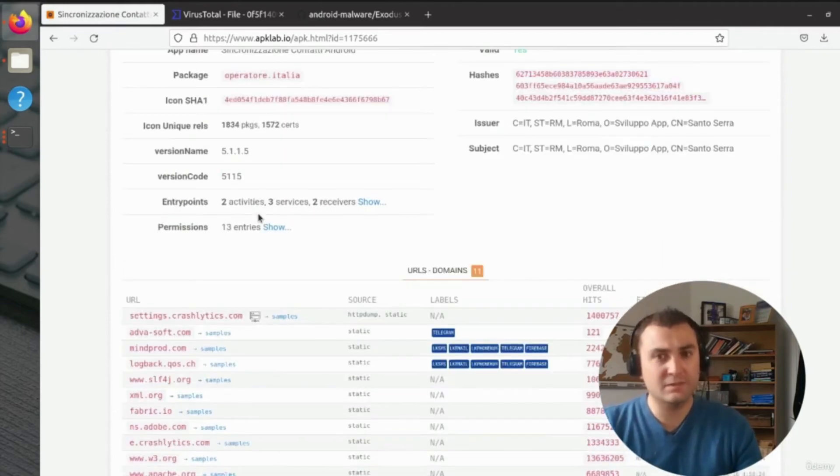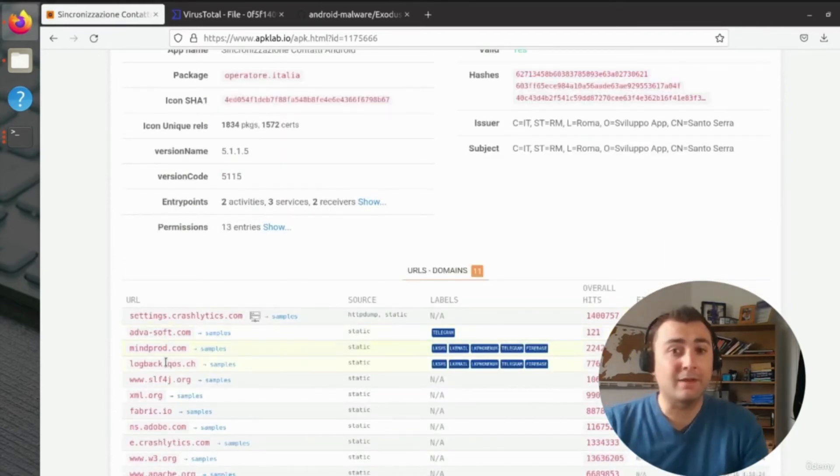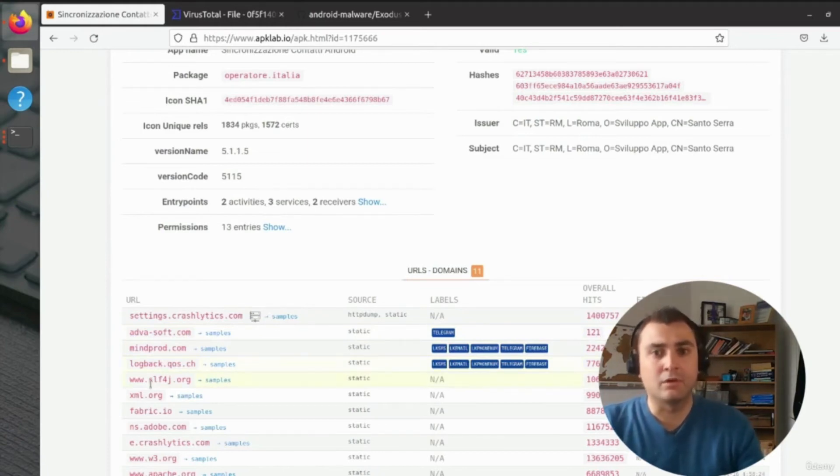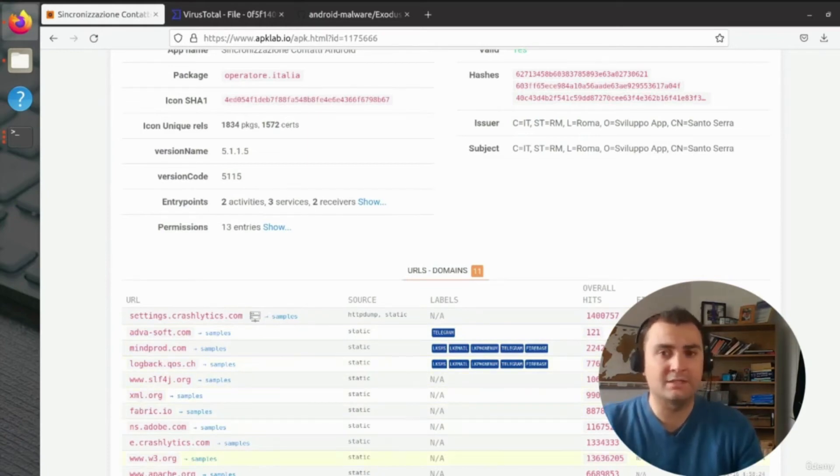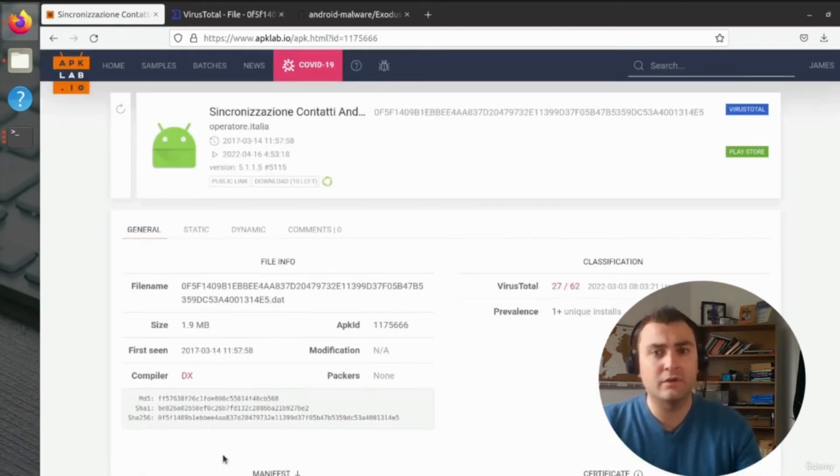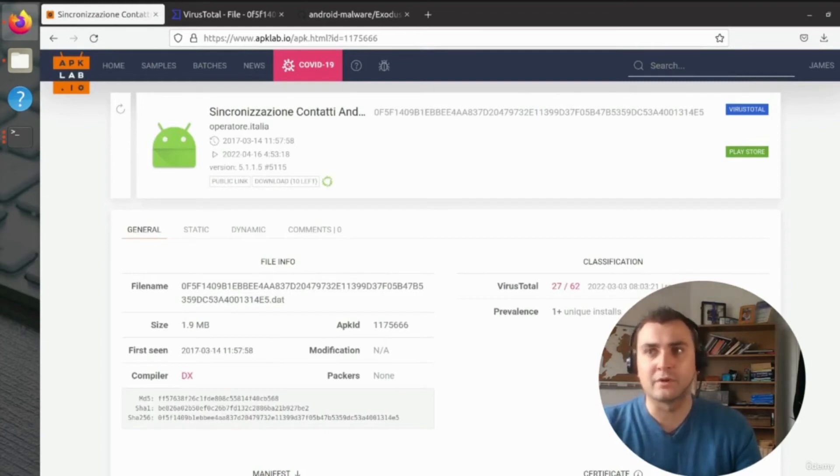Now APK Lab is invite only, but I'll provide some information below of how you can apply to get access to APK Lab.